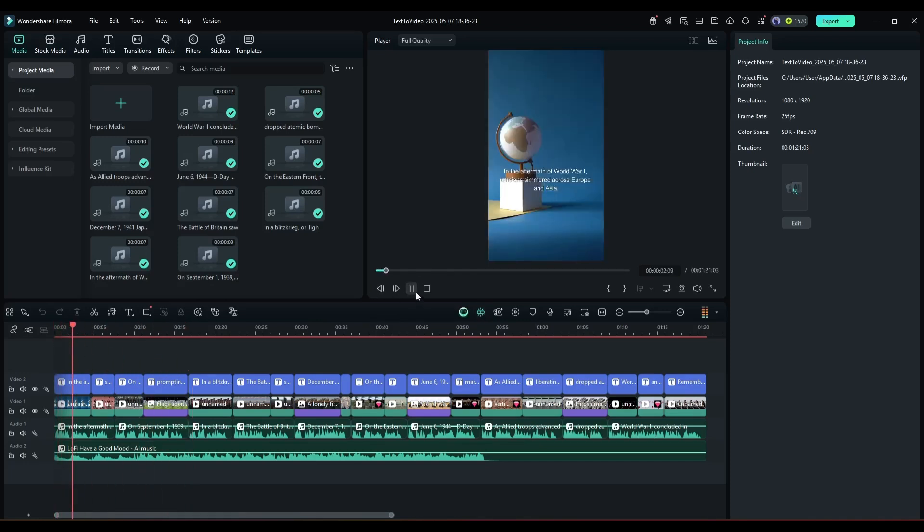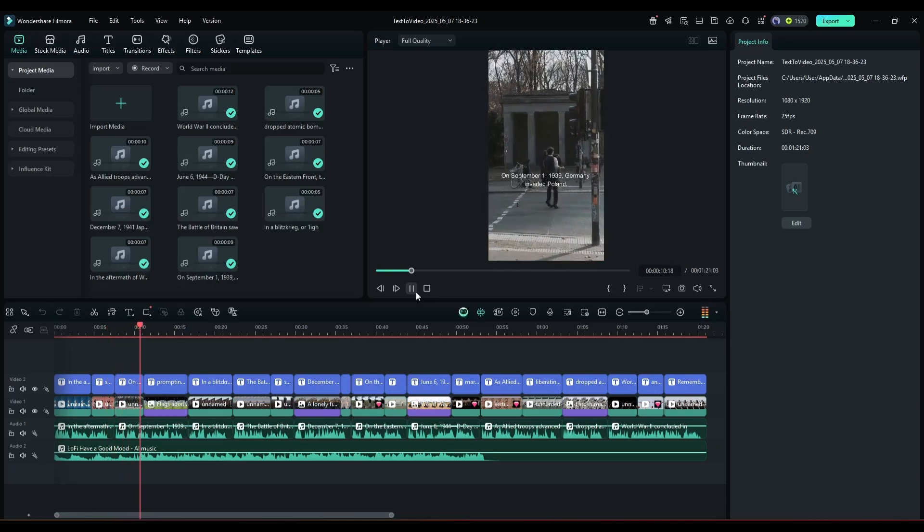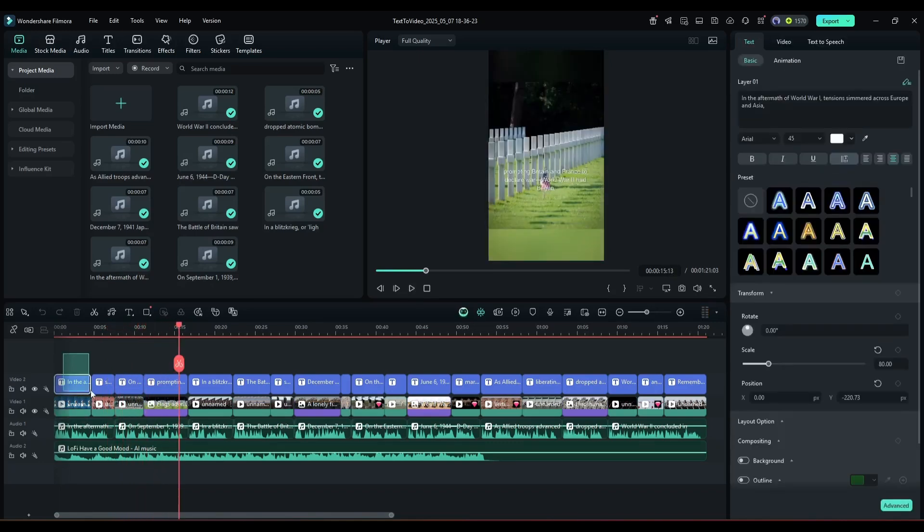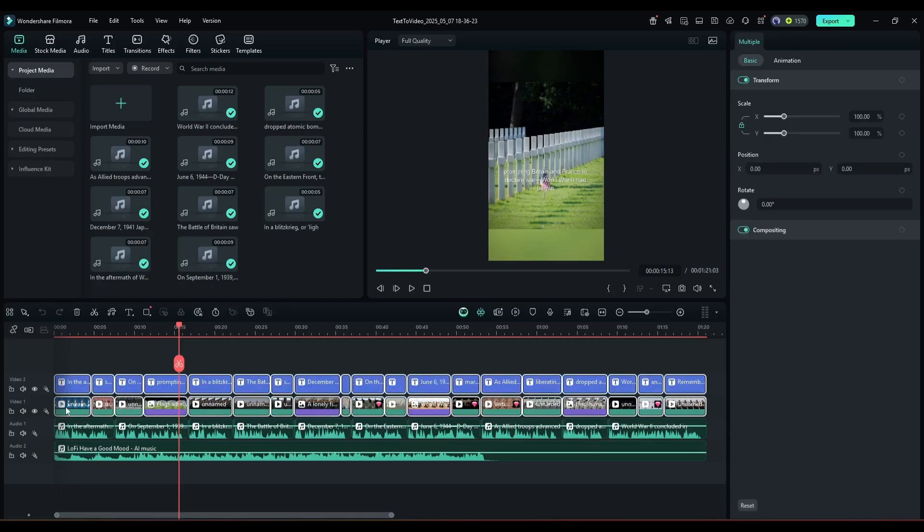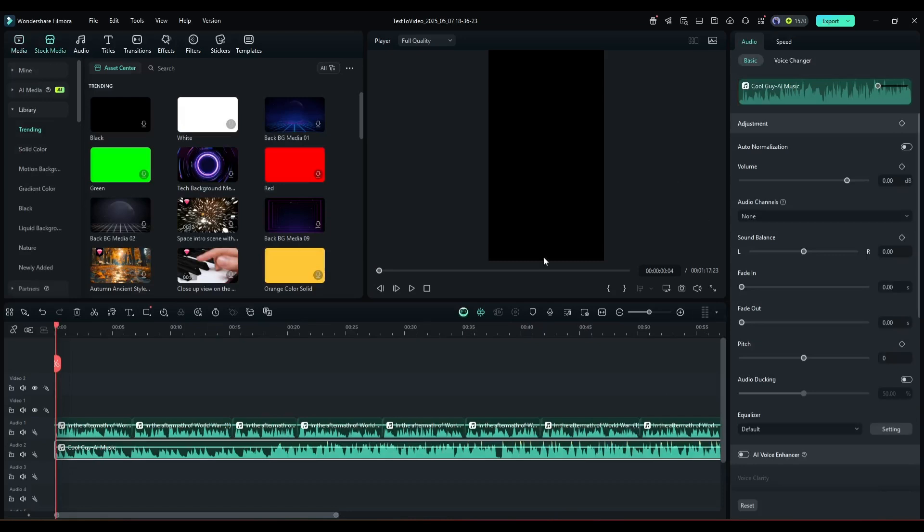However, after reviewing the video, I am honestly saying it needs to be improved. I will remove all the stock images and videos from the video timeline. After removing the stock media, we have to generate new media using AI.